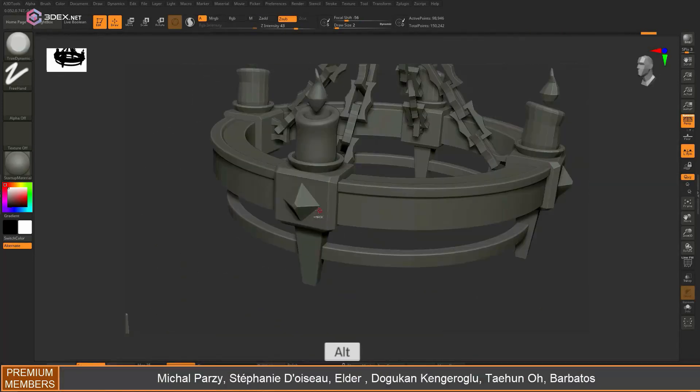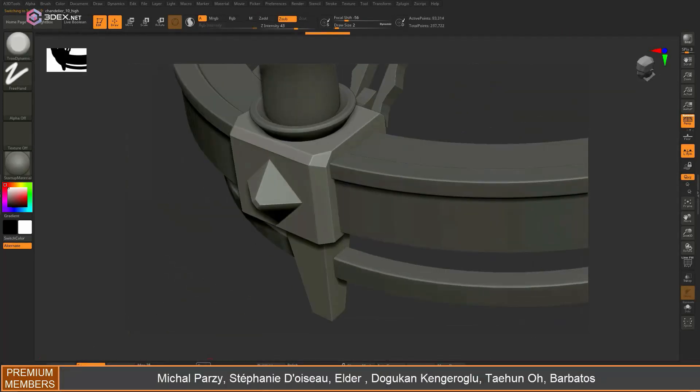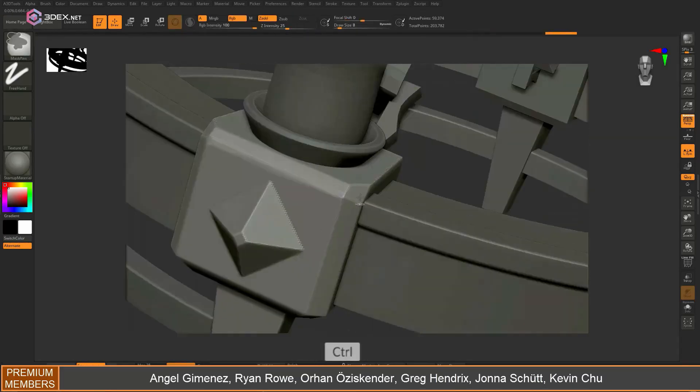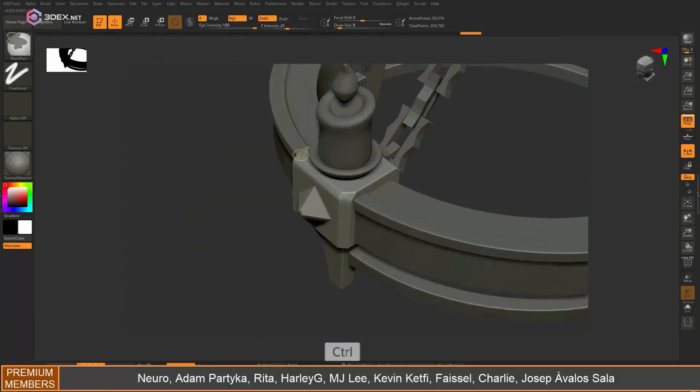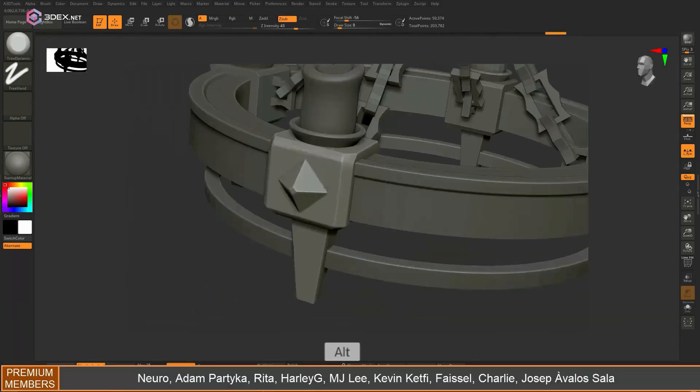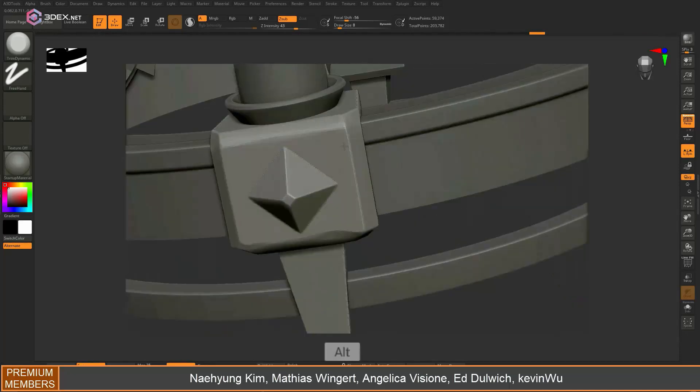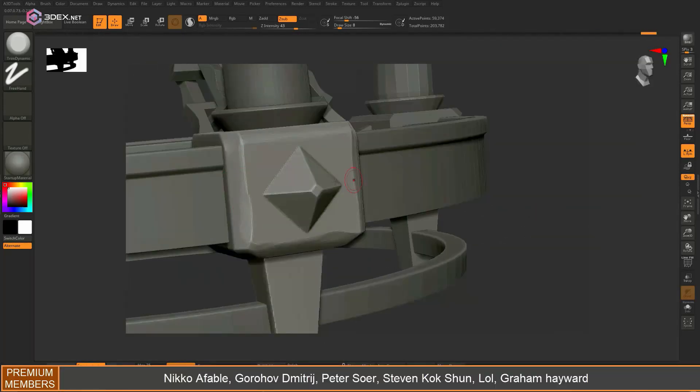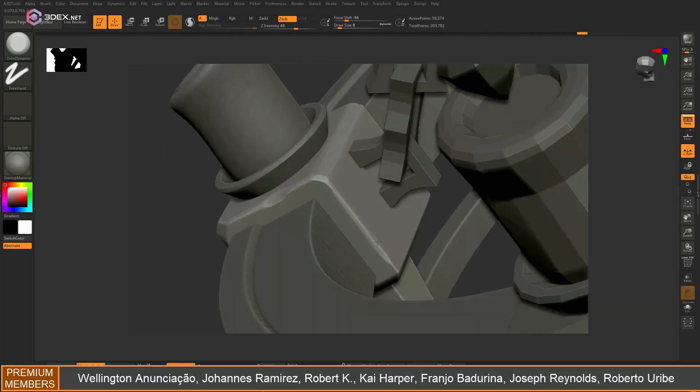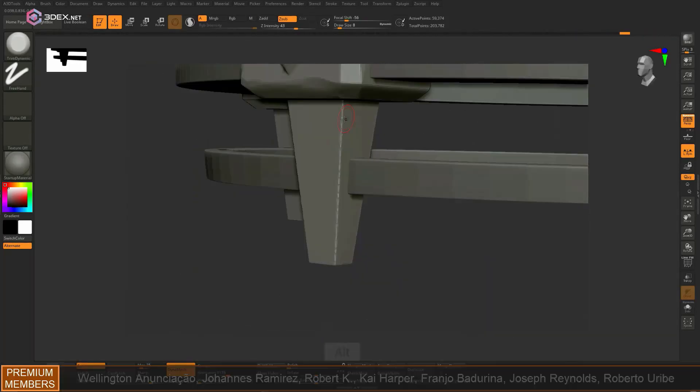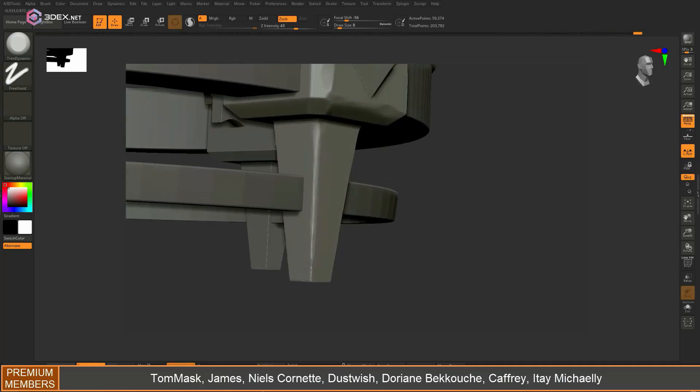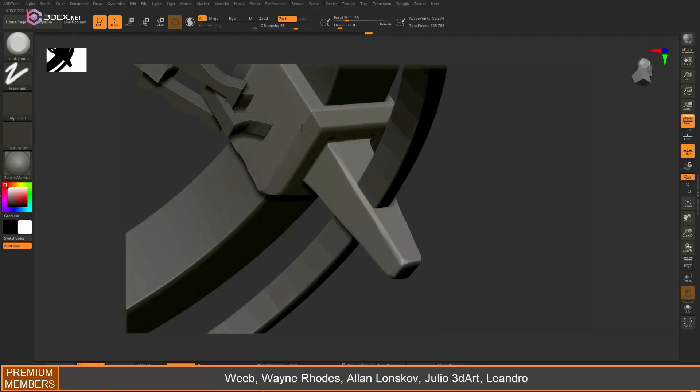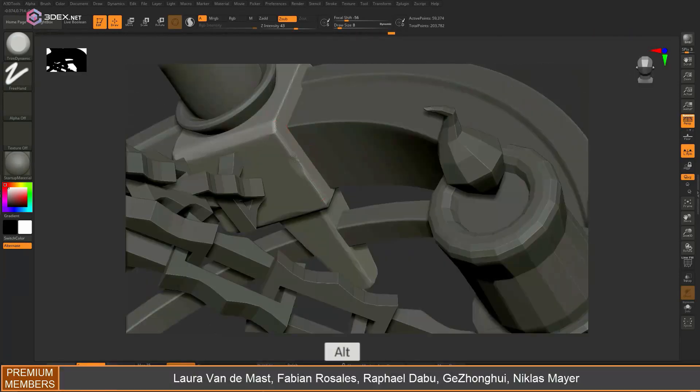I dynamesh and then use the trim dynamic to add some details. Then usually at the end I subdivide it one more time and use clay polish just so some of the sections are polished and look clean.